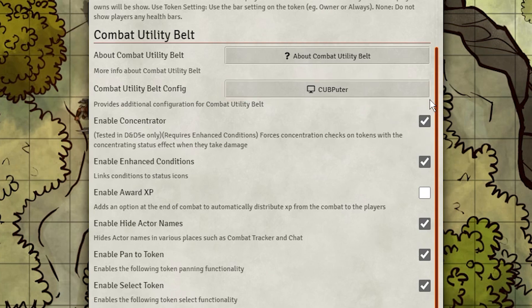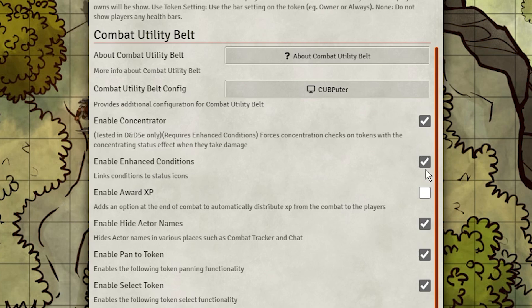Concentrator is essential for 5th edition D&D, and I'll go over setting that up later in the video. We'll need Enhanced Conditions activated for Concentrator, but by itself Enhanced Conditions gives you the tools to create and track conditions with ease. I'll be going over this later in the video too.